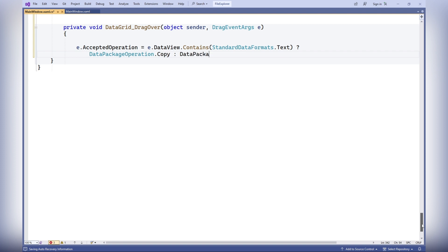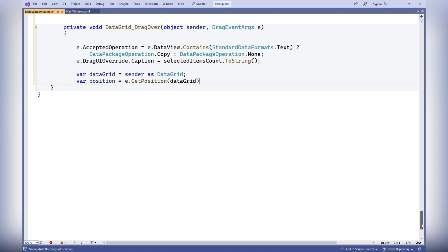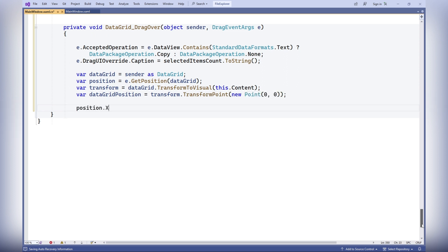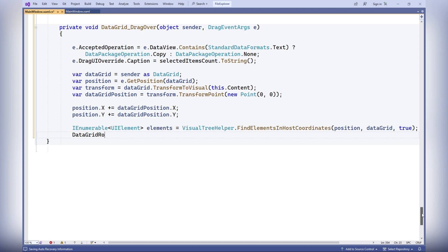In the DragOver event for the DataGrid, e.AcceptedOperation is set based on whether the drag data contains text — if it does, the operation is set to Copy; otherwise, nothing is done. e.DragUIOverride.Caption is set to selectedItemsCount.ToString(), so the caption displayed during dragging shows the count of selected items. The remaining code determines the mouse pointer's position relative to the data grid, identifies the row under the pointer, and highlights the corresponding items depending on whether they are folders or files.